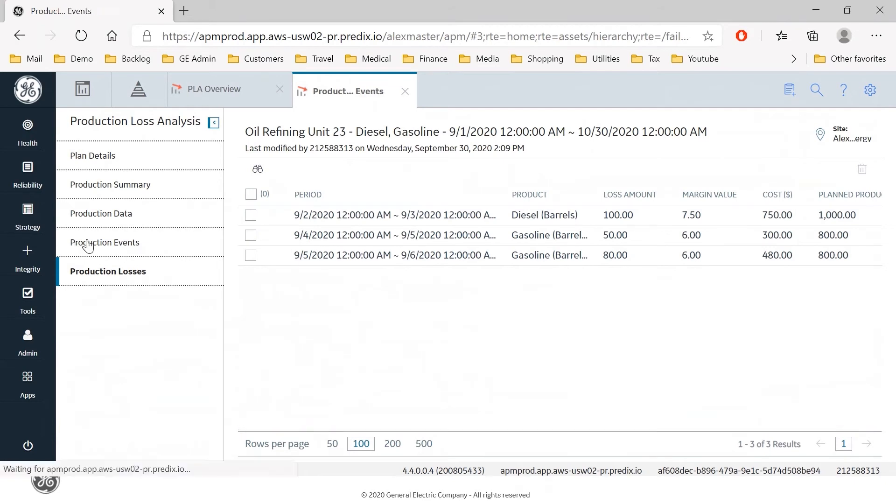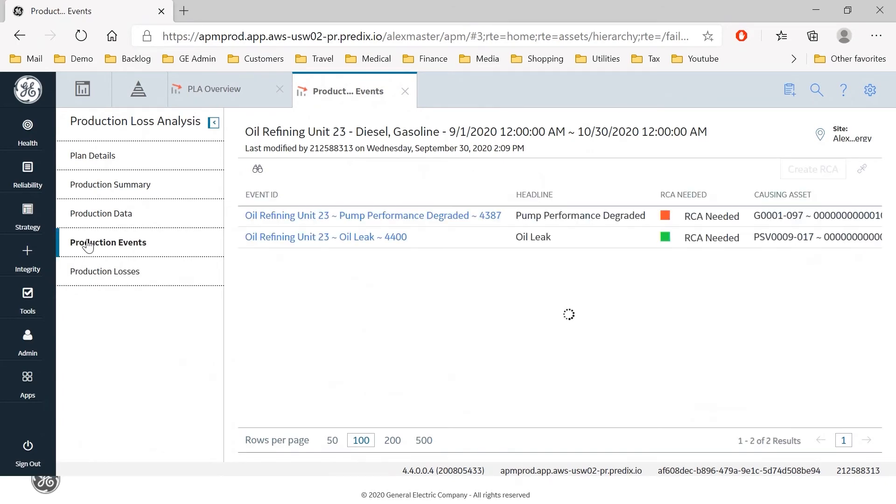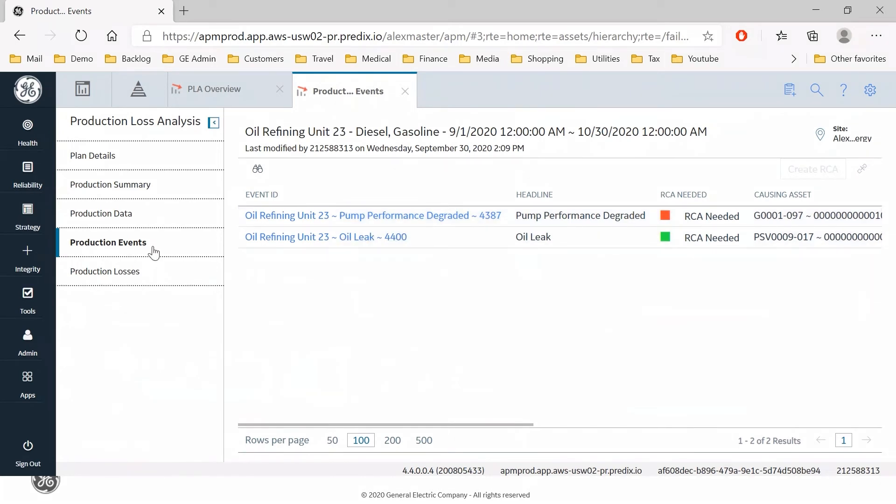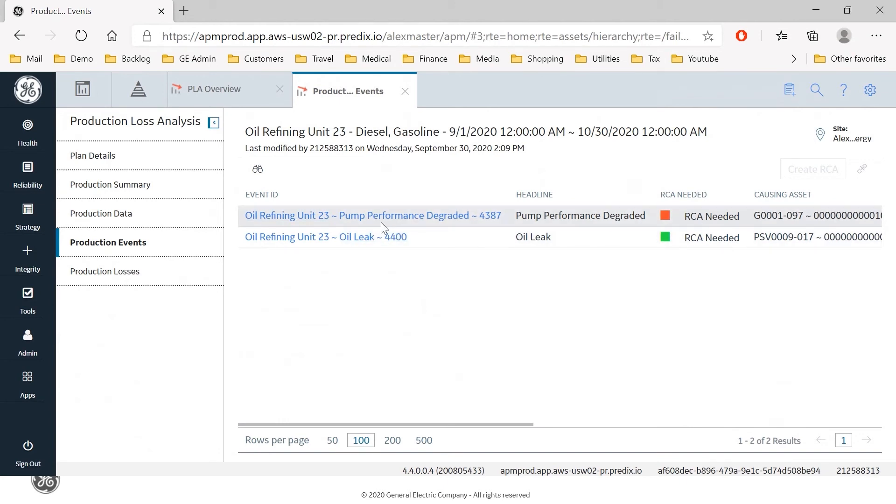And if I go to the events page I can see that the event that I have just linked to a loss which is pump degraded performance is now in my events page and it is showing that a root cause analysis is needed. This is default behavior that is prompting me to initiate a root cause analysis to investigate the cause of this degraded performance.